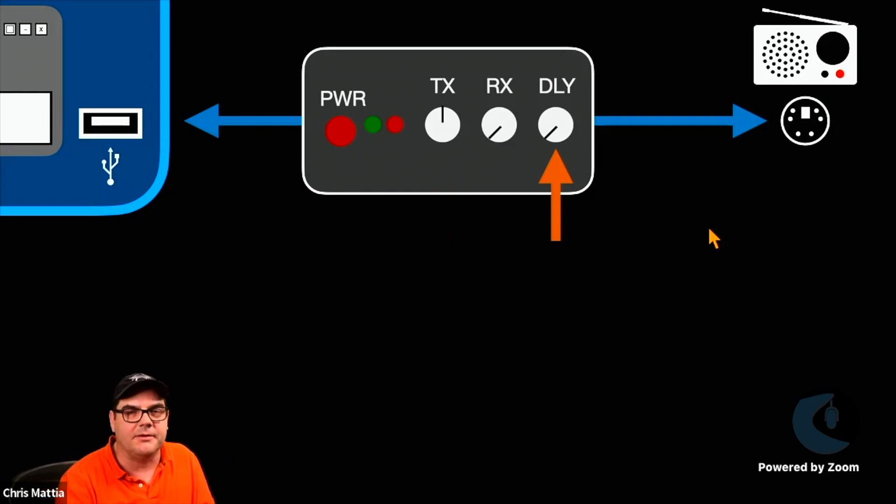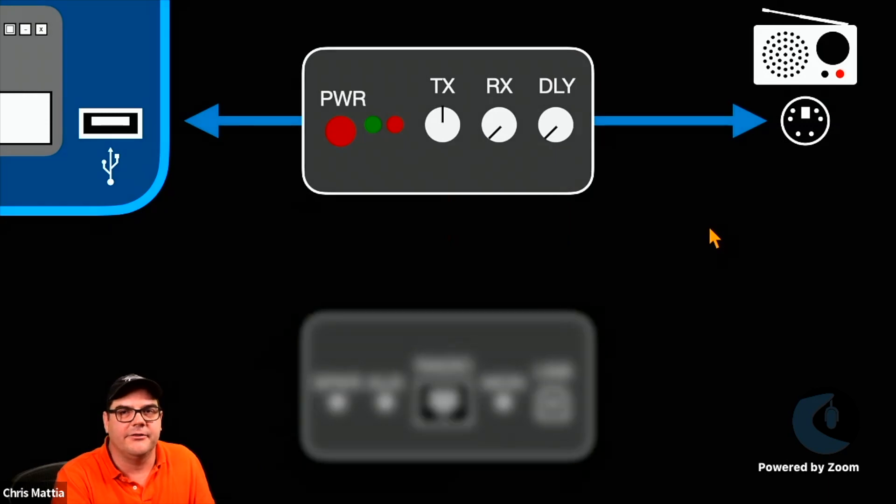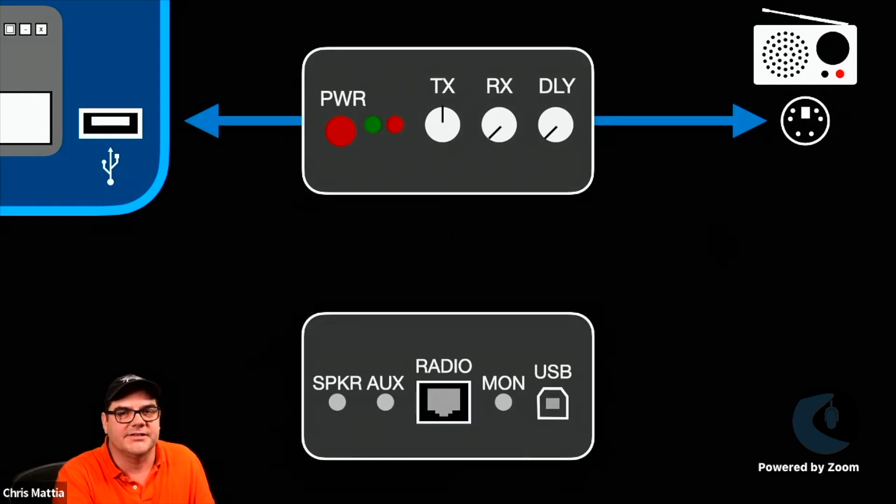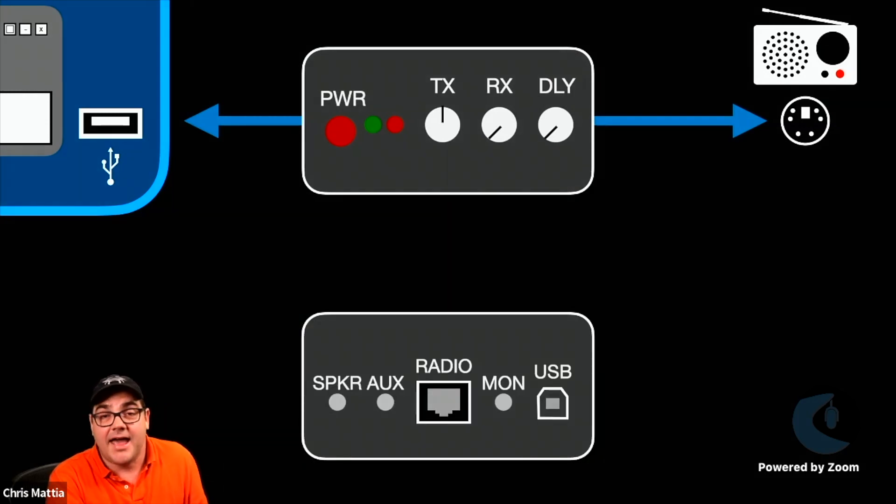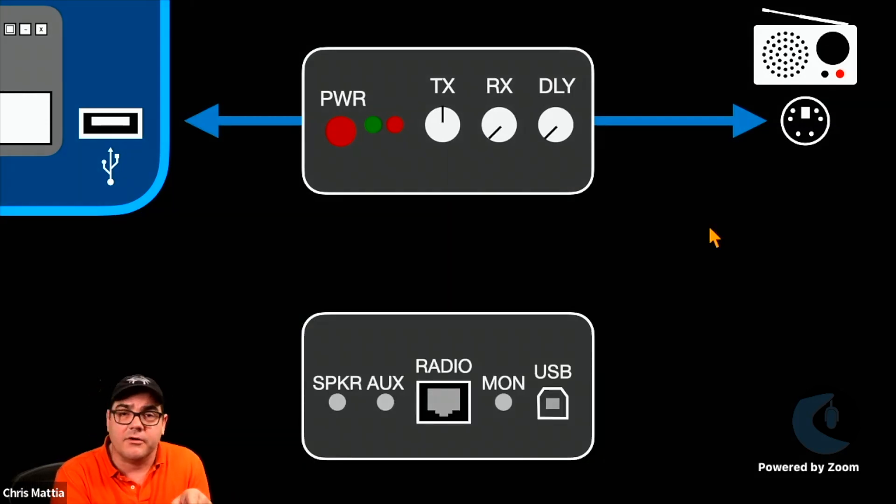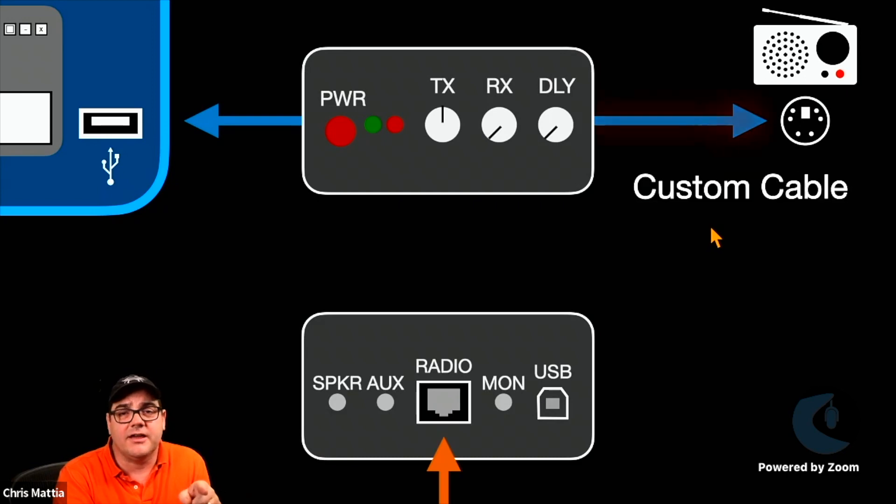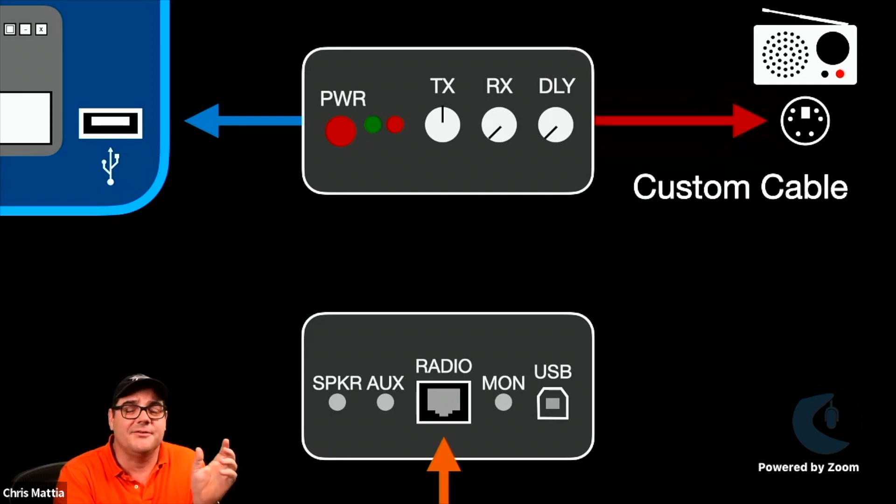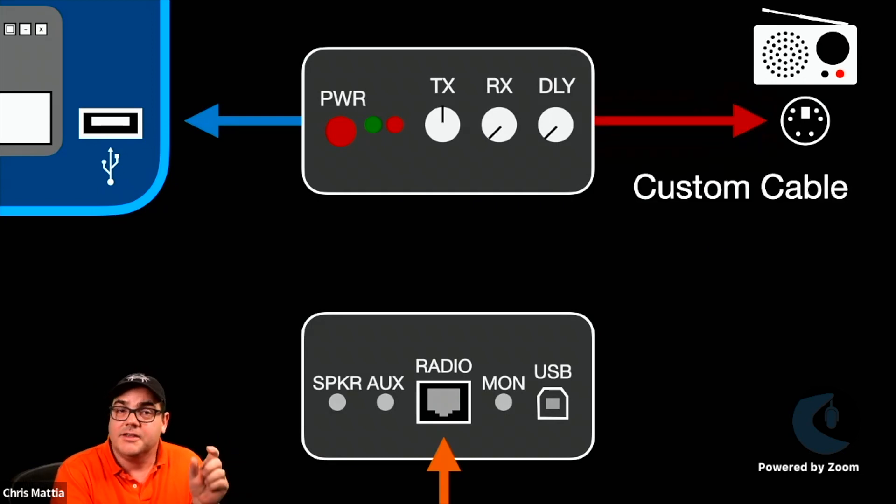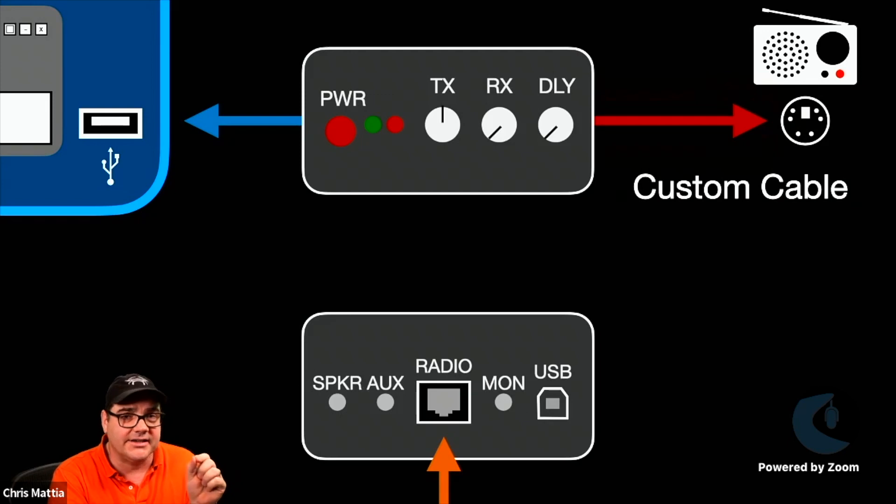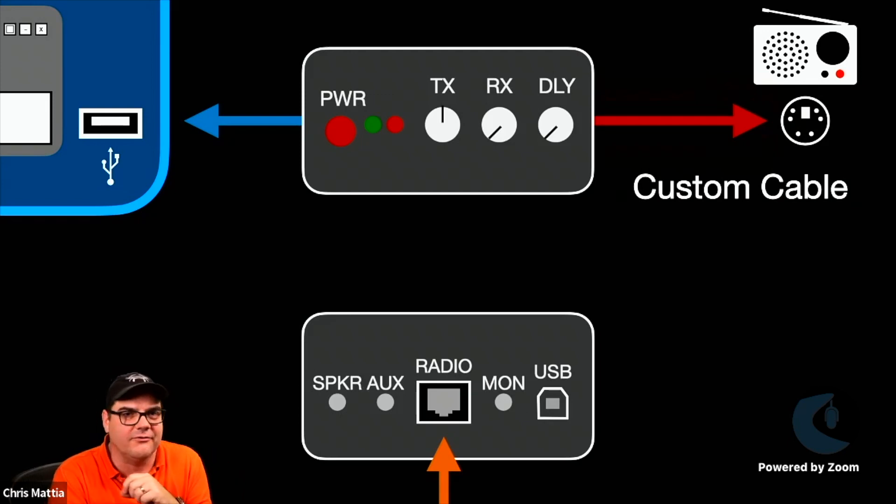It's pretty bulletproof to be able to set that up right on the front of the device. On the back of the device, you've got one port for your radio connection, and that's going to be some kind of a custom cable that you need between a generic SignaLink and your particular radio.